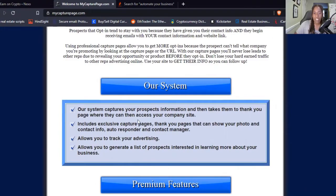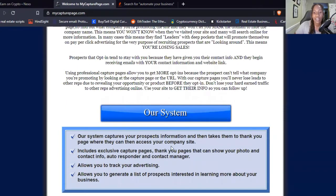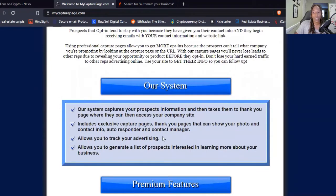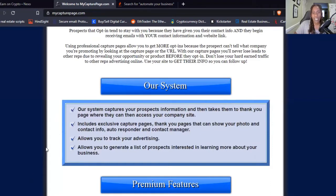The system is going to capture your prospects' information, then take them to your thank you page where they can access your company's site — whatever business building opportunity you're using it for. It includes exclusive capture pages and thank you pages that can show your photo and contact information, so if a person needs to contact you, all that's already in there. It also allows you to track your advertising — I'm always checking my analytics and stats across different social media platforms to see where my traffic is coming from and how many people are clicking.